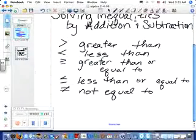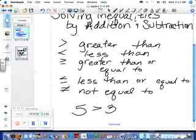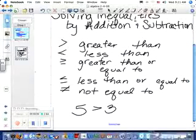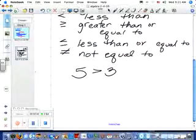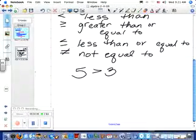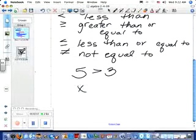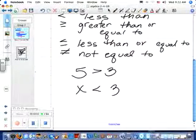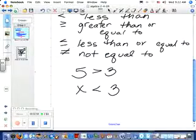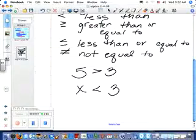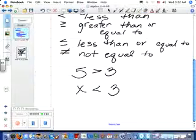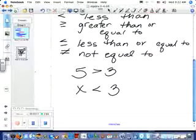Obviously we all know that five is greater than three. But sometimes you have a variable. If it says x is less than three, the solution is whatever x could be. If x is less than three, could x be one? Yes.